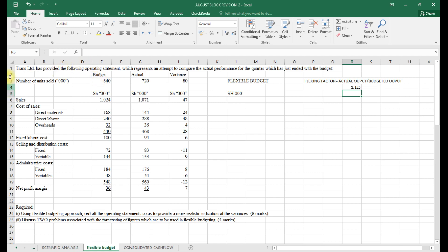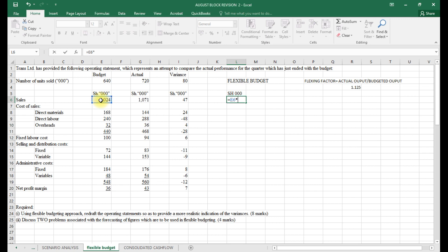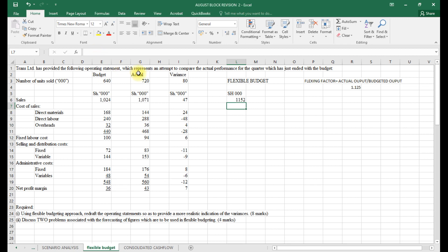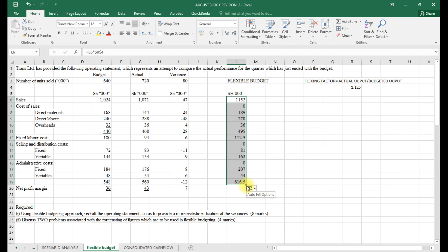The variable items will be adjusted by the flexing factor of 1.125. Starting with sales, we multiply the budgeted sales by 1.125, locking the flexing factor cell using F4, and press Enter. The new sales figure becomes 11,520. We can autofill this formula down for the other variable items, then eliminate rows that do not apply since fixed items do not change.